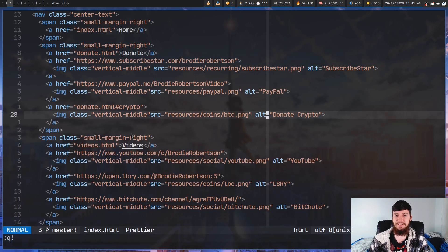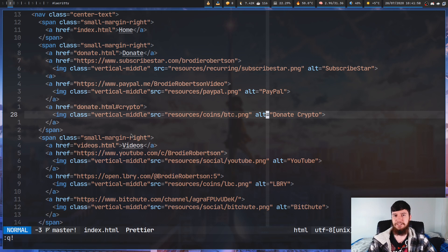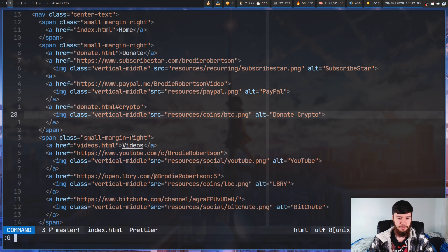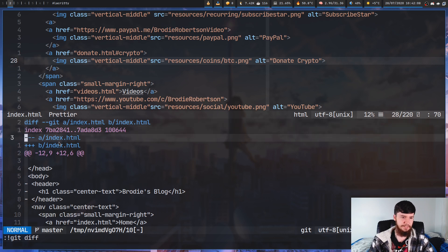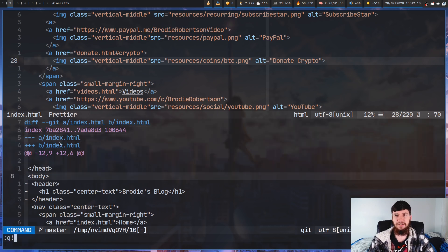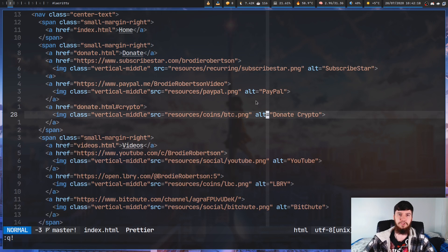The same is going to be true for something like diff as well. If I ran git diff as a regular shell command, it would have all the same problems - no syntax highlighting, it would be in a pager. But if we run it as a fugitive command with just G diff, you can see it sticks it into a split, we have our syntax highlighting, and it's really clear what's going on. Running it like this makes it so much easier to actually use these commands.